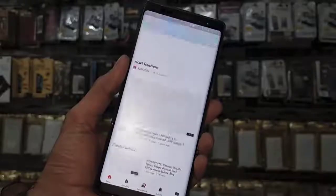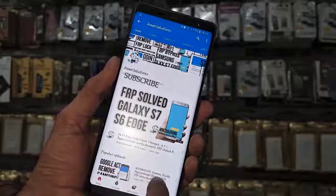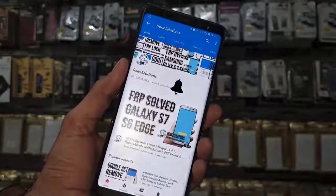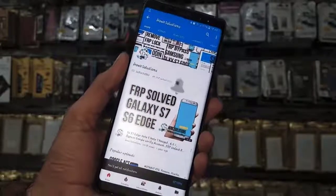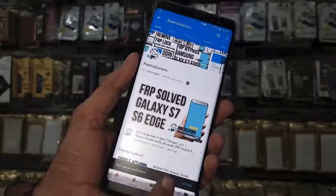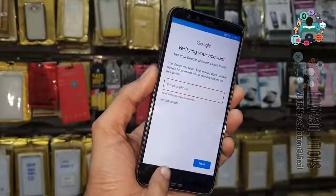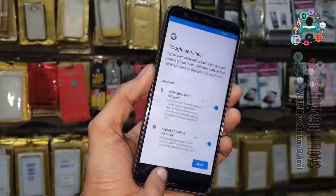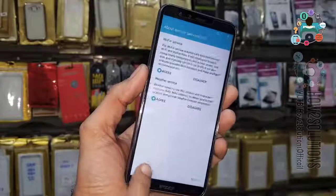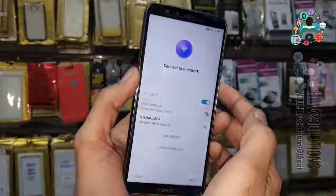Before starting the video, please subscribe to my channel and also press the bell icon to get my latest videos first. Let's start the video. This device is asking for a Gmail account. We have to go to the lock screen, so for that we have to reboot our device.